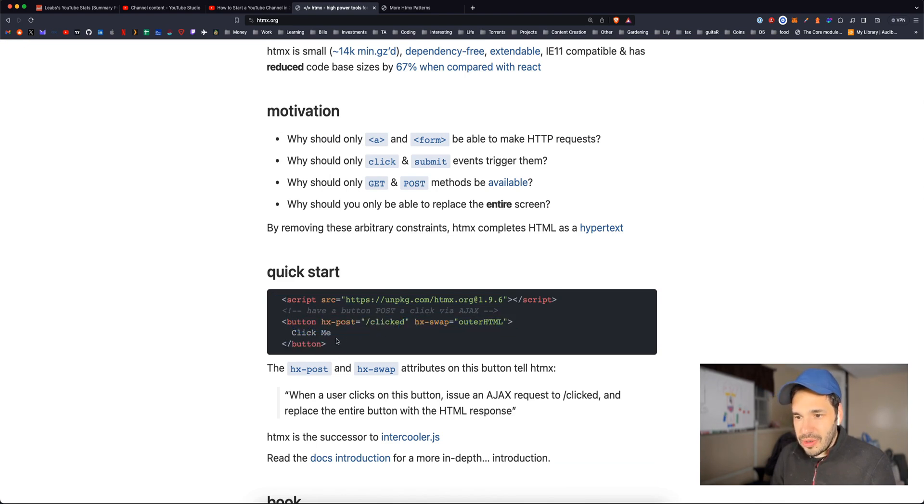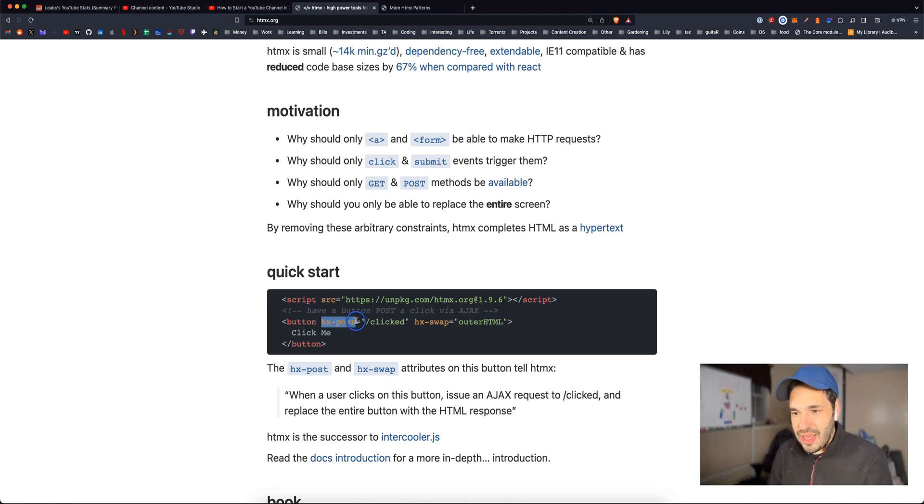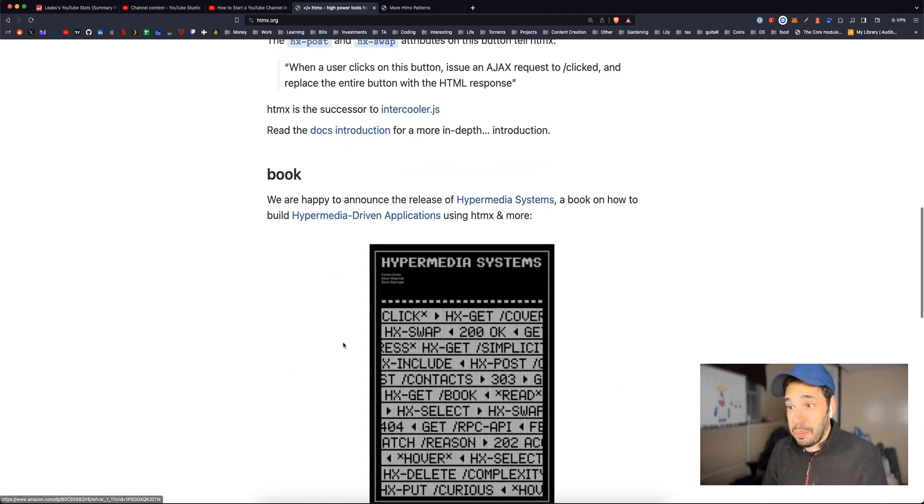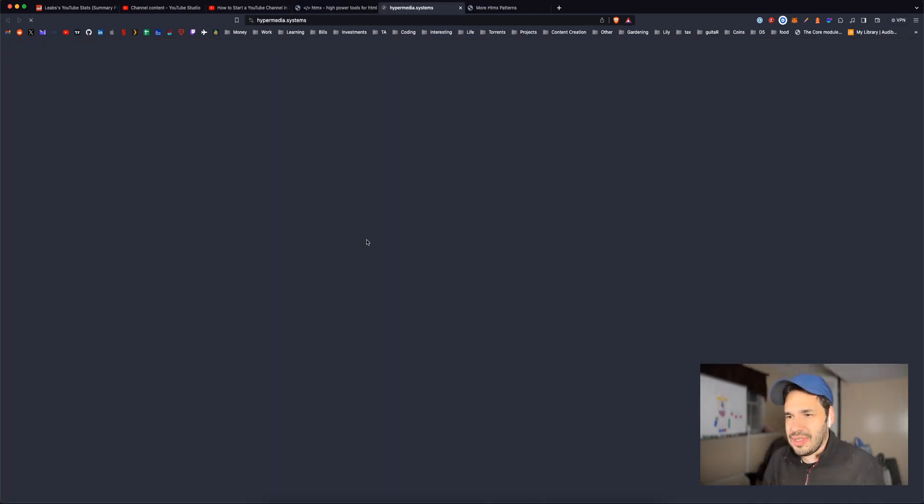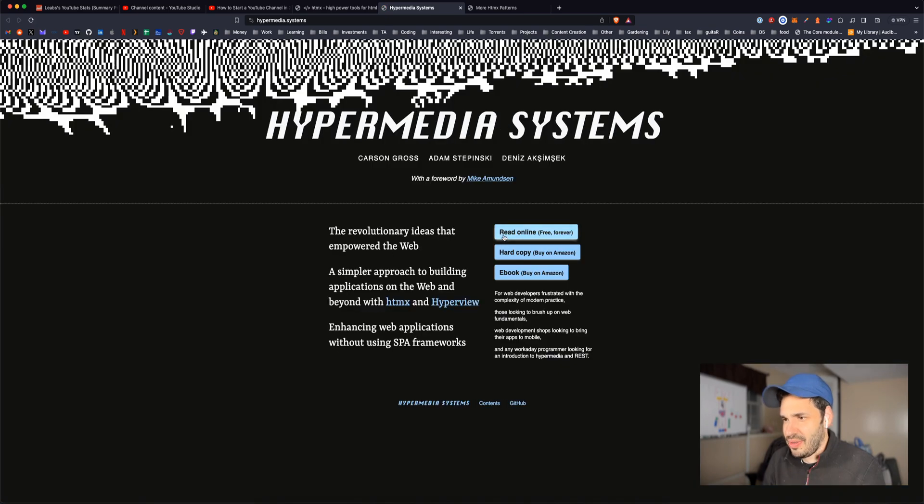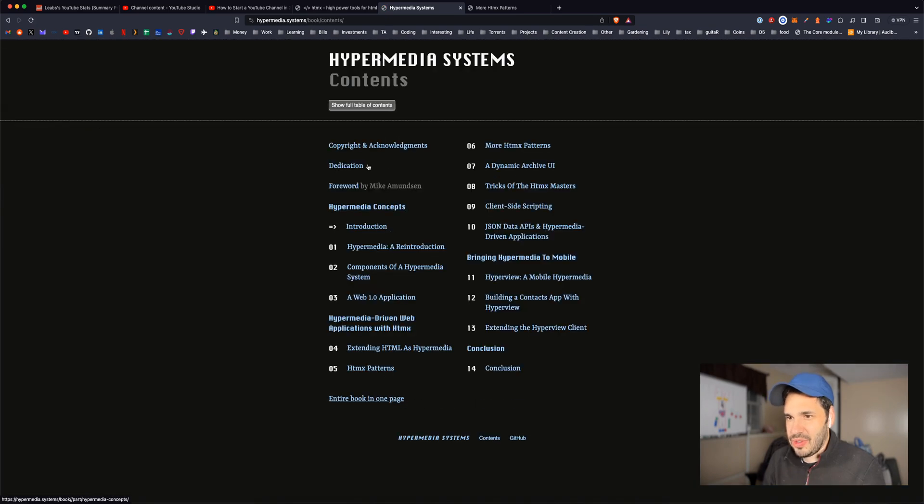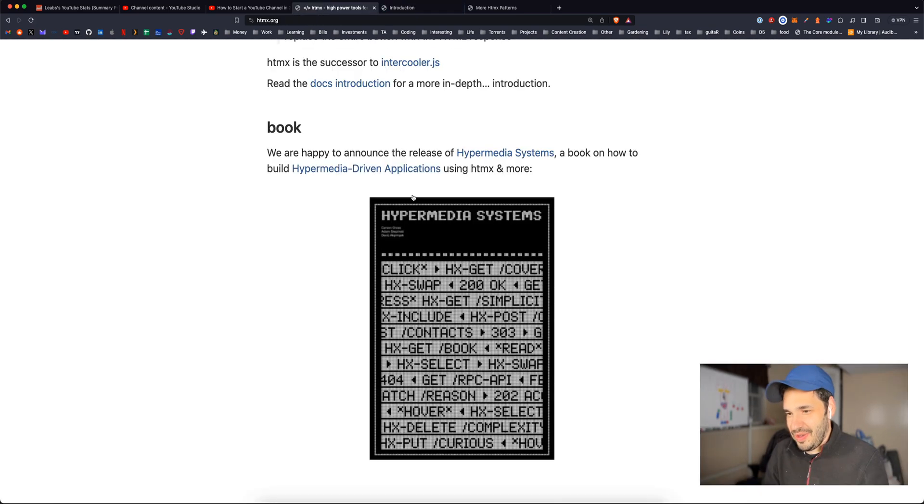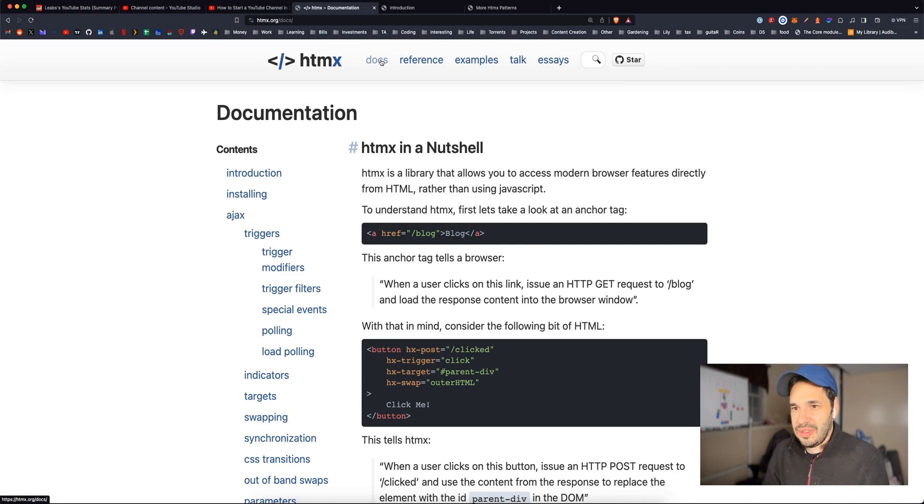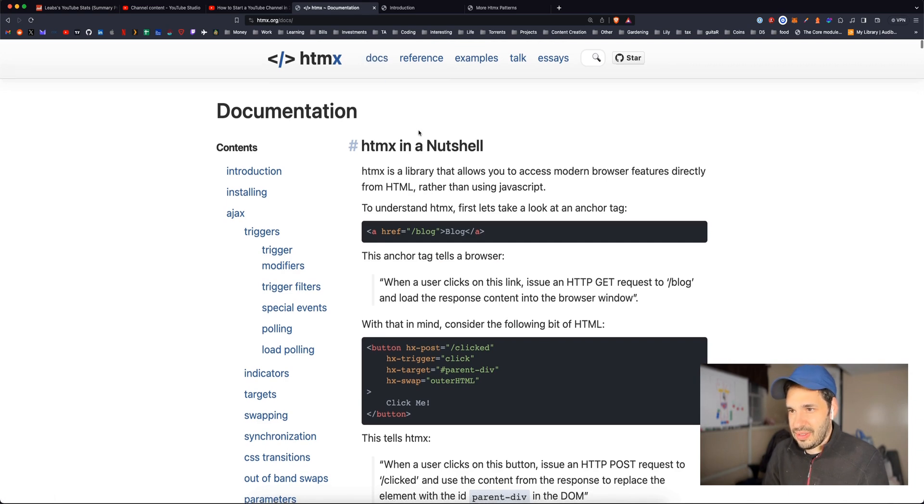They are like their properties, like hx-post and hx-swap. They have a book, which looks like it's kind of like documentation. This is interesting. Cool. Let's see the docs.